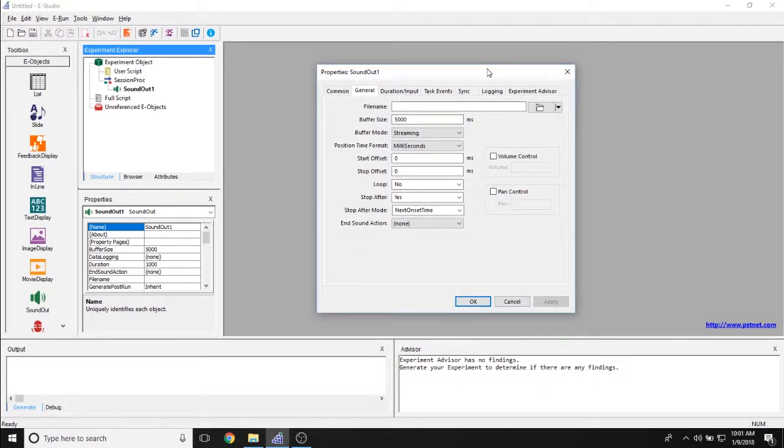Now, as I mentioned, the SoundOut object doesn't have any visual properties, so therefore all you get is a properties page.